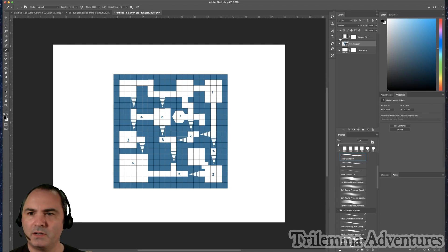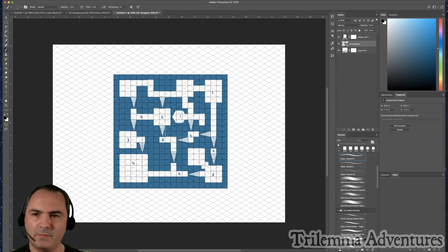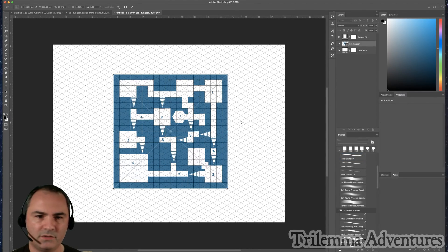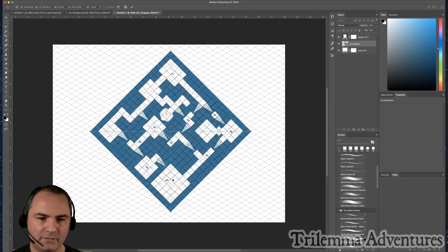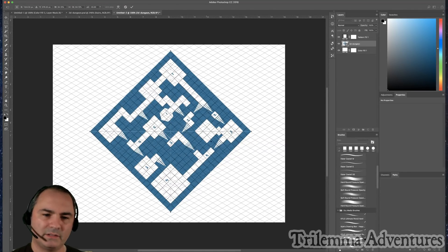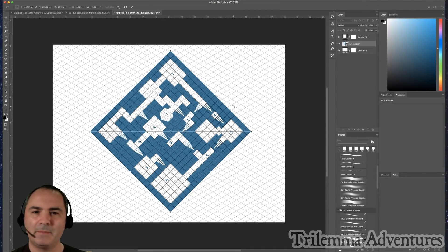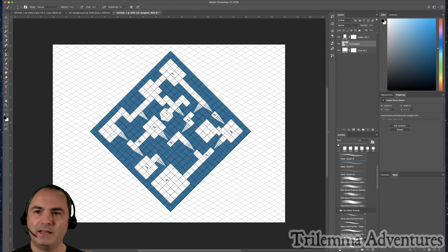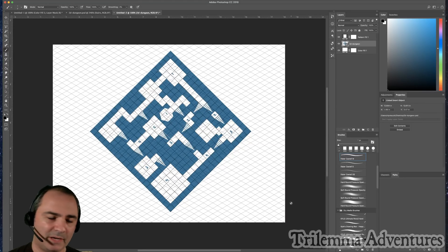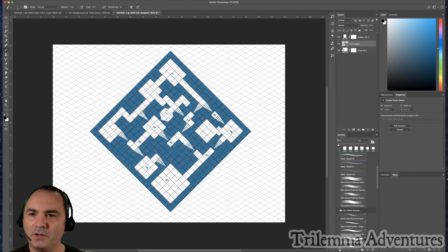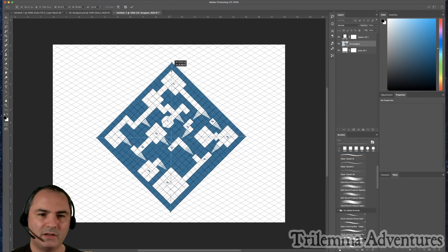Now I know what direction I want to view it from. I'll take my 2D dungeon and use Command/Ctrl+T to rotate it 45 degrees. You can see level four is now at the bottom and the highest level is at the top. I numbered these backwards — level one is the highest — I'm not sure why I did that, but there you go. I'll commit that transformation.